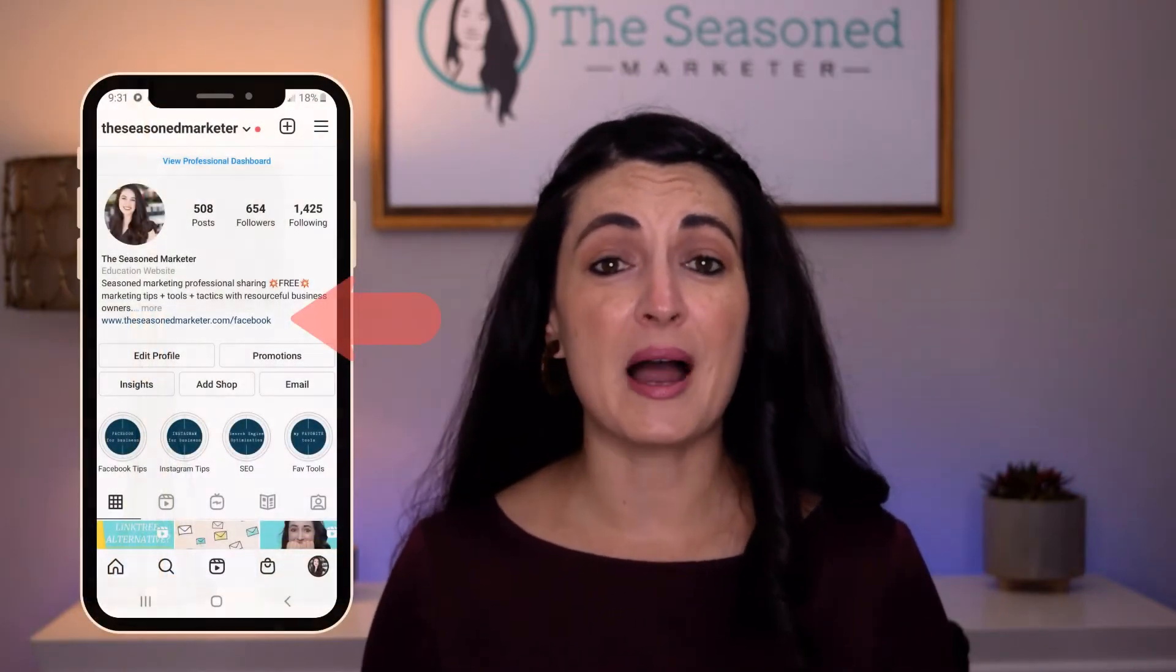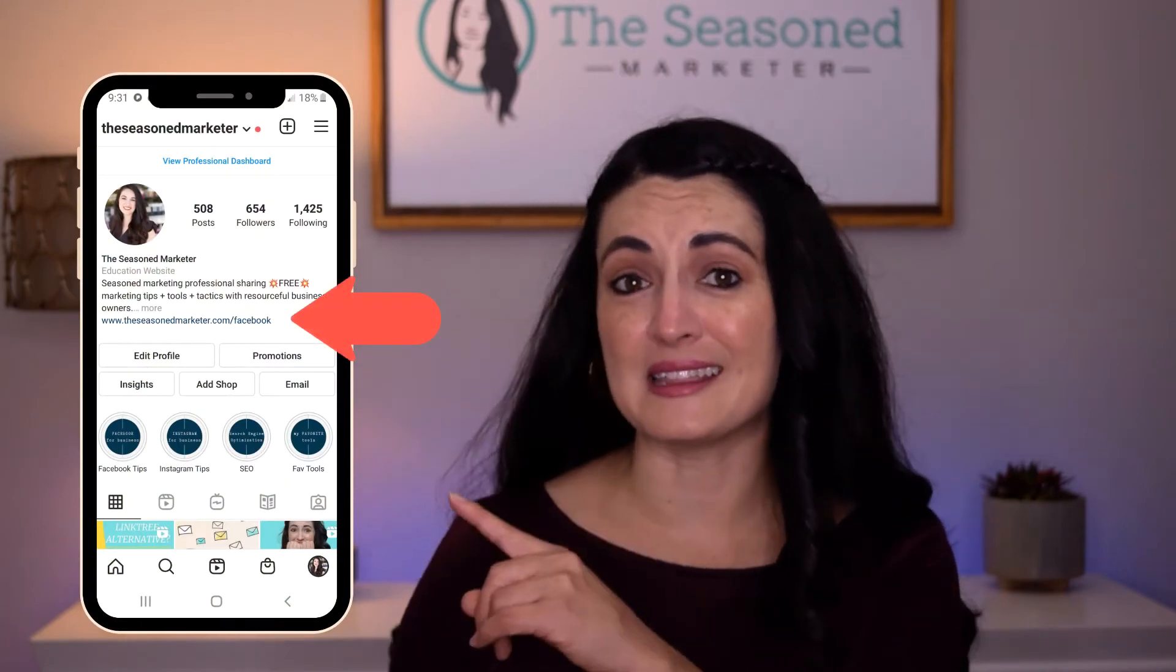For many of us who are using Instagram to promote our business, it's a little annoying that Instagram only allows us to promote one website link at a time in our bio, like this.